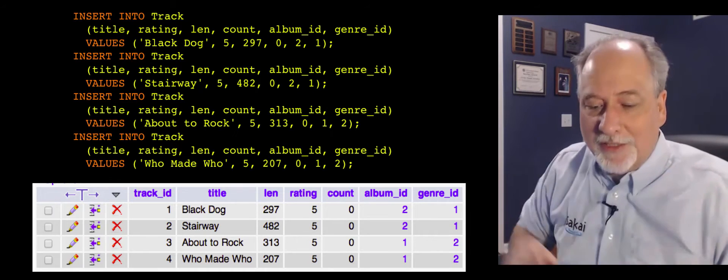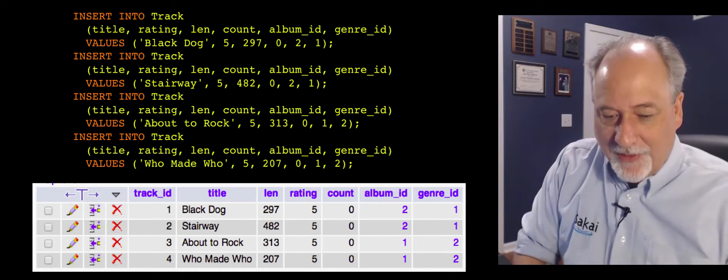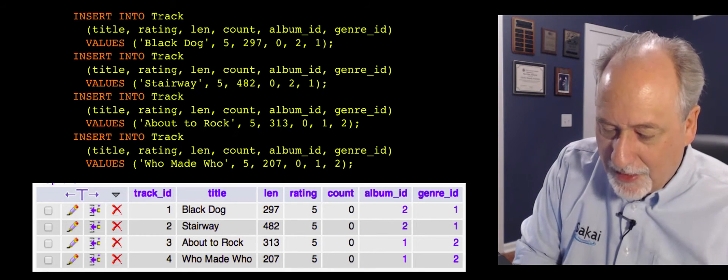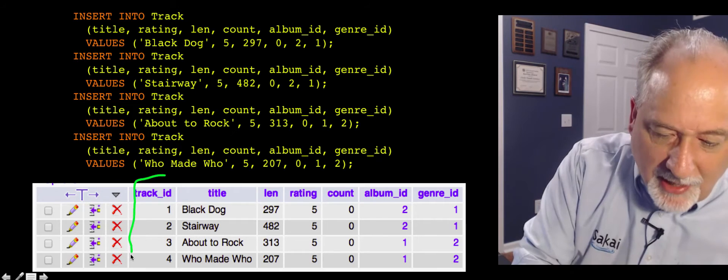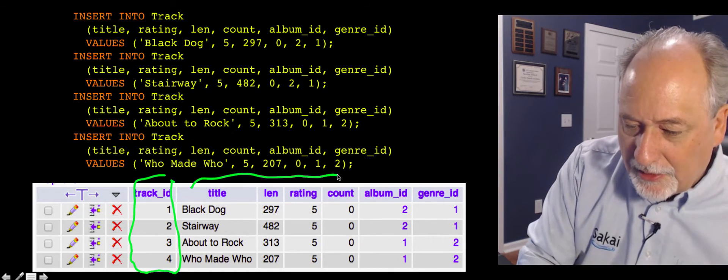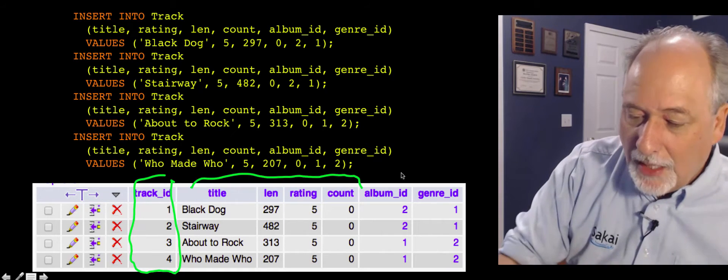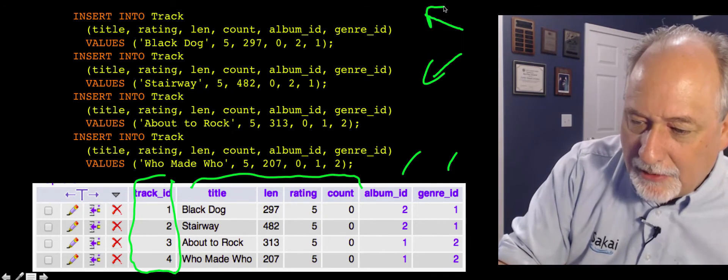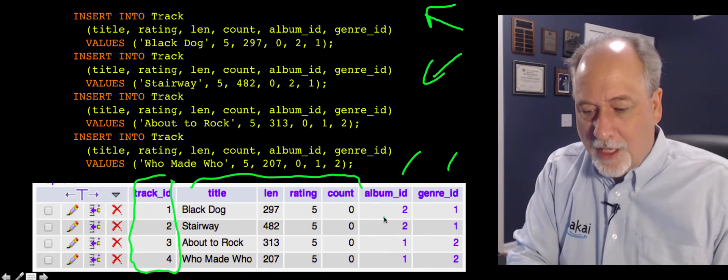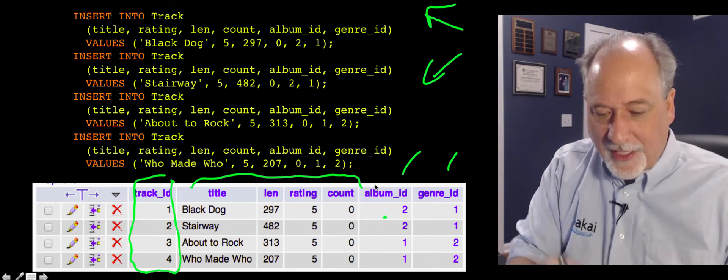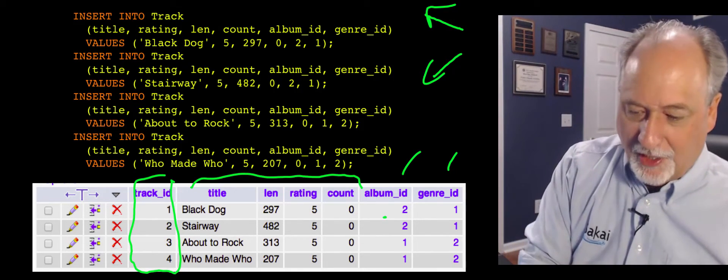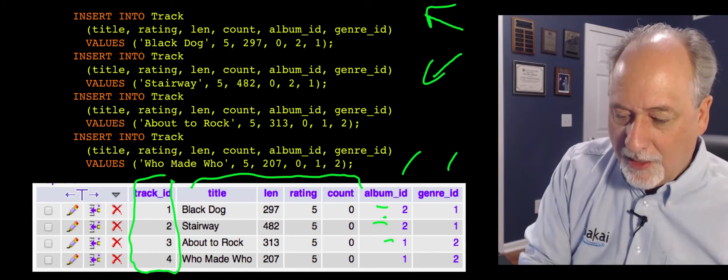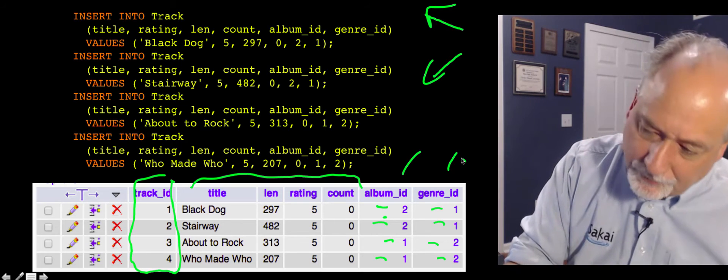Then we've got the tricky thing. We've got to put all the tracks in. So we've got albums. So again, the track ID is the primary key, so we don't have to worry about that. All this stuff, track, title, length, rating, and count, that's just data. And then album ID and genre ID, that's modeling the little arrows. And so Black Dog is from album, oh wait, I forgot the album numbers. Well, I should have wrote those down. But whatever, you get the point. So this is album two, album two, album one, album one. It's genre one, genre one, and genre two, genre two.